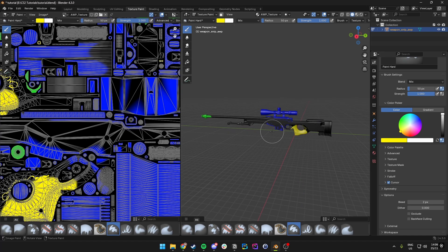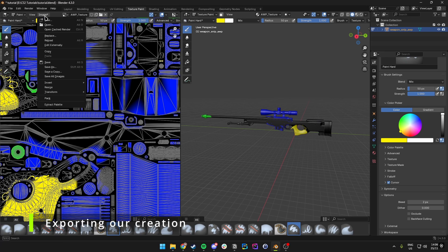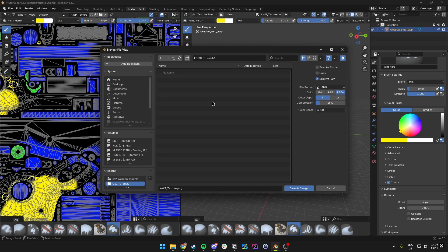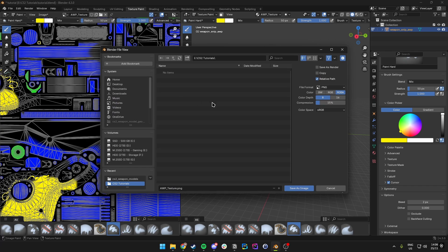Now that I'm finally happy with the design, I want to check it out in the workshop. In order to do this we want to first save this image. We go over to the top left where it says Image (with the star behind it) and click on Save As.